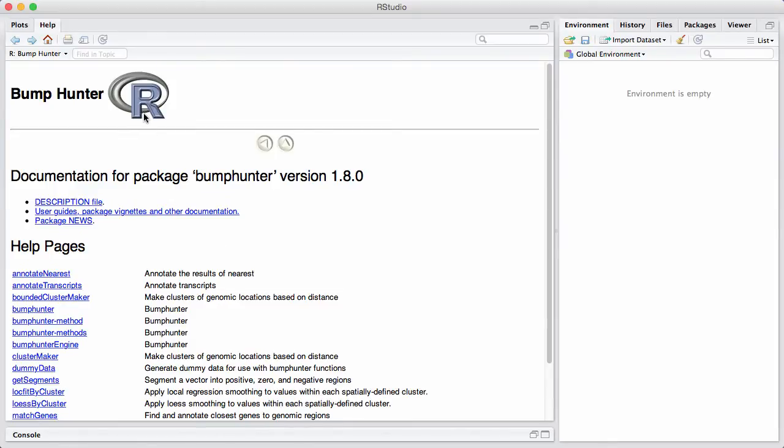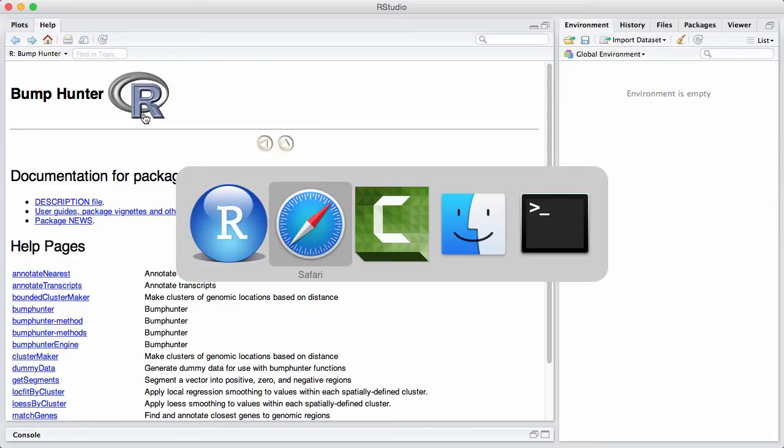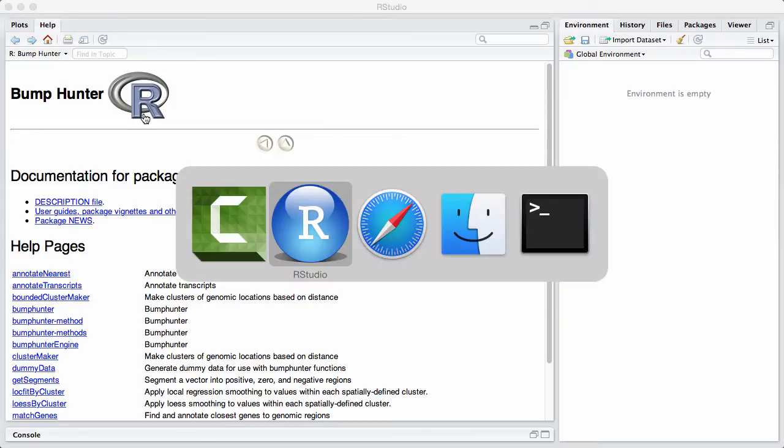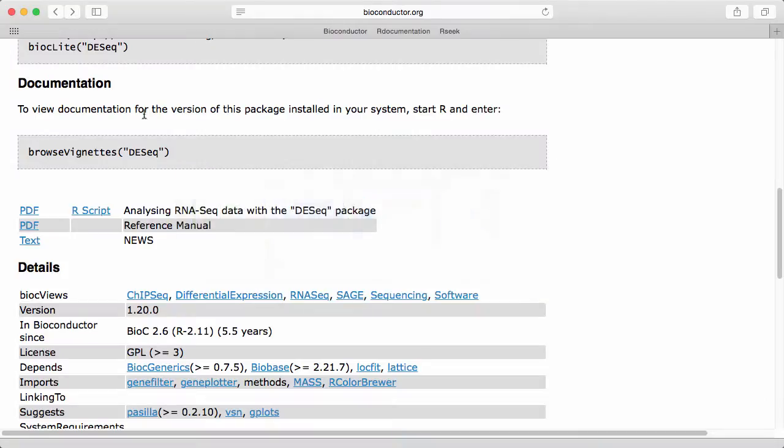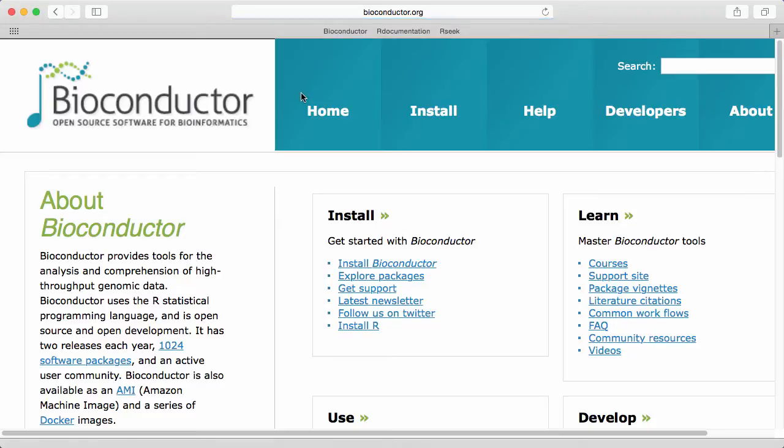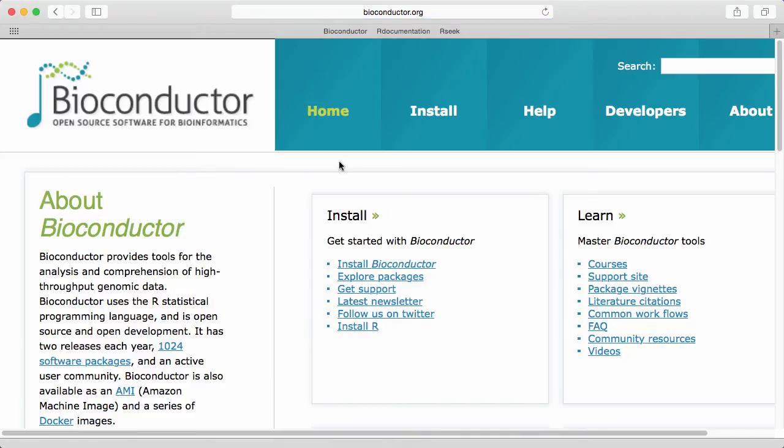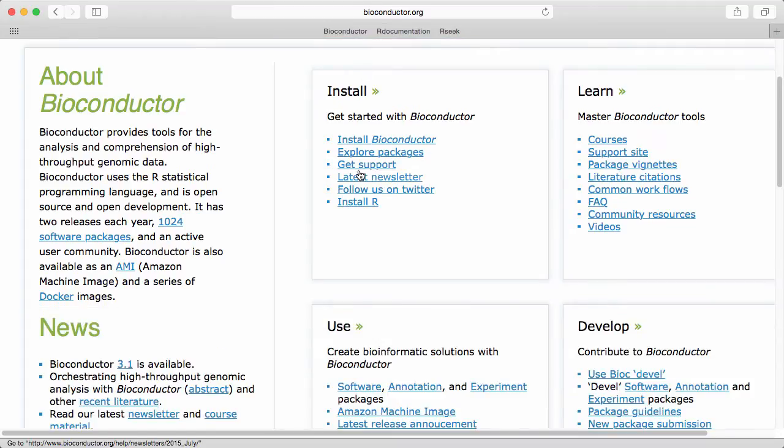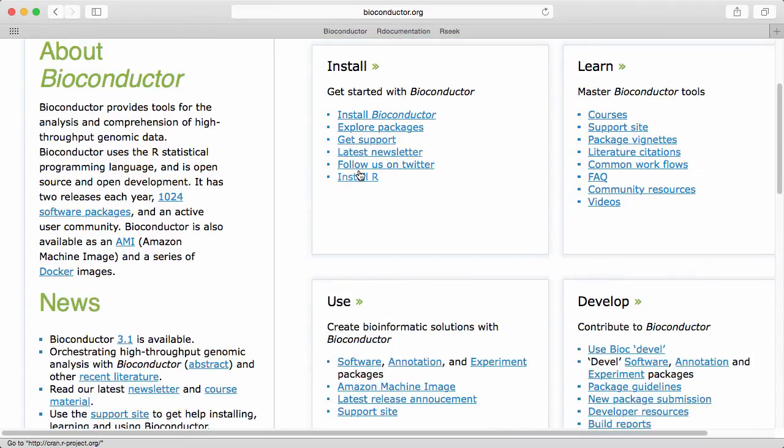Let's go back to the Bioconductor web page and let's get to the home of the page. So other useful information here is down under the learn site and I'm going to highlight this thing here called common workflows.